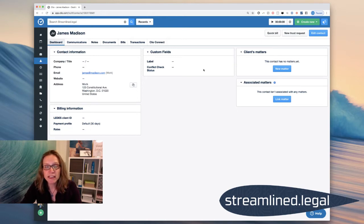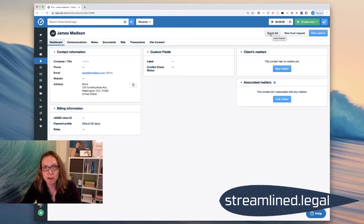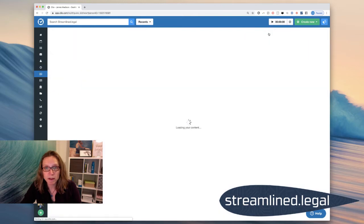What you'll see up here in the right corner is a relatively new quick bill button so that I can very quickly create a bill for Mr. Madison and pay that bill right here in Clio. So what I'm going to do is I'm going to click on the quick bill.